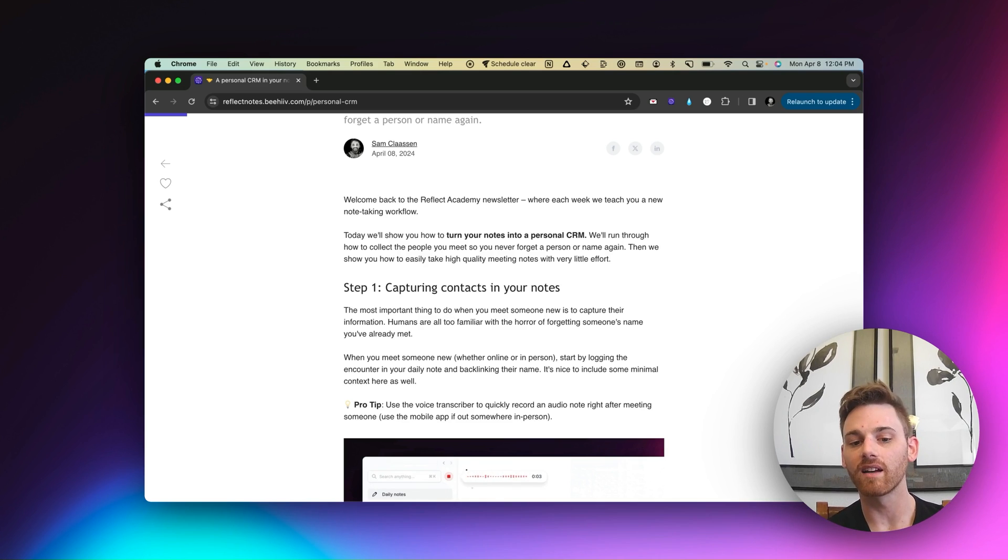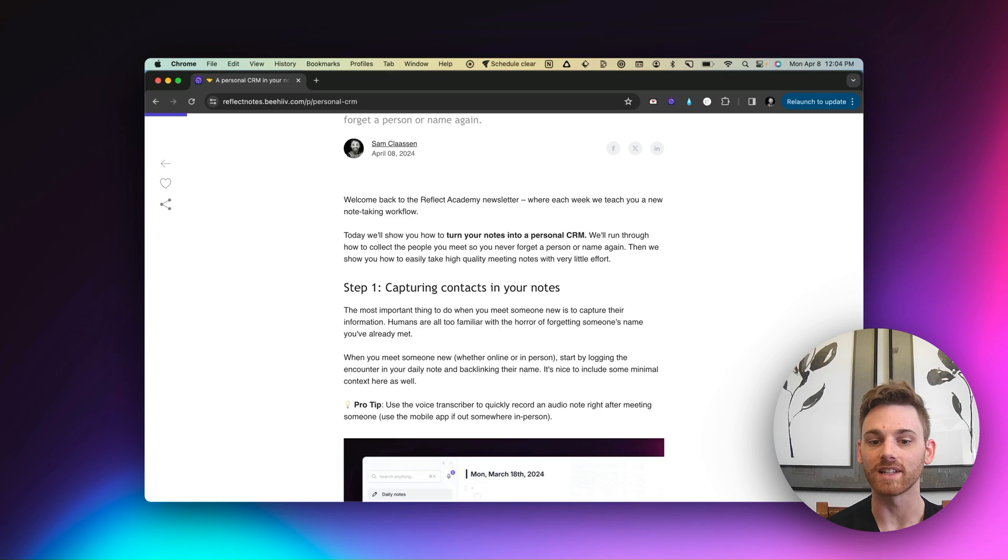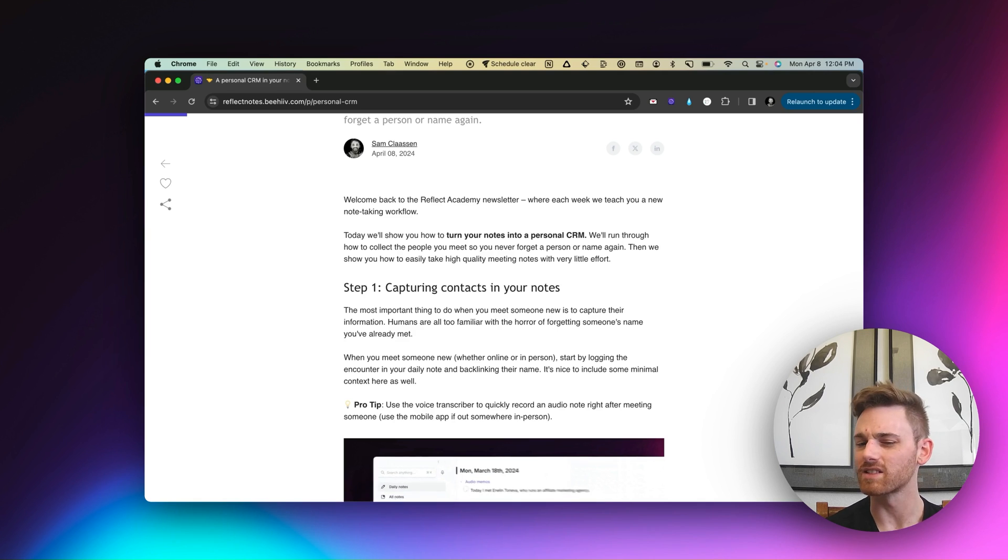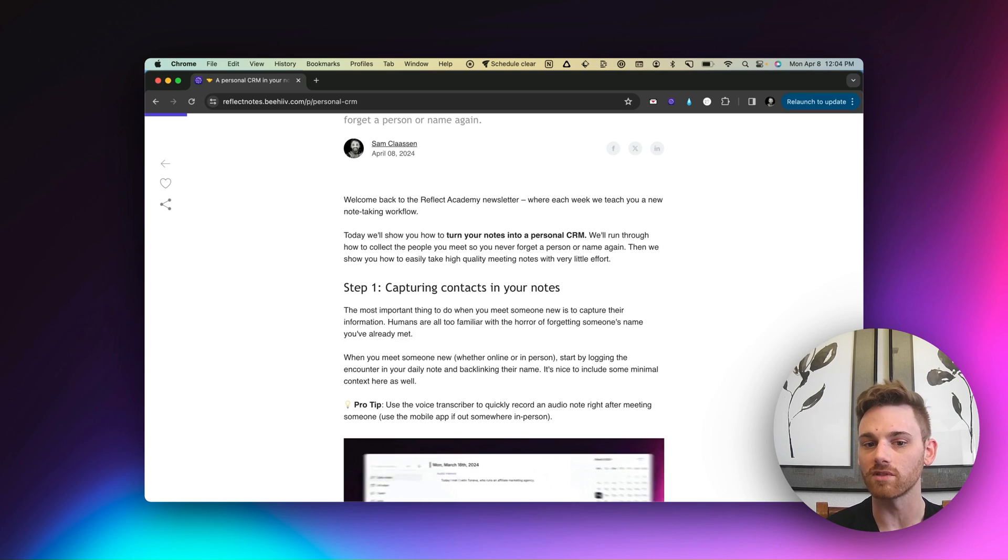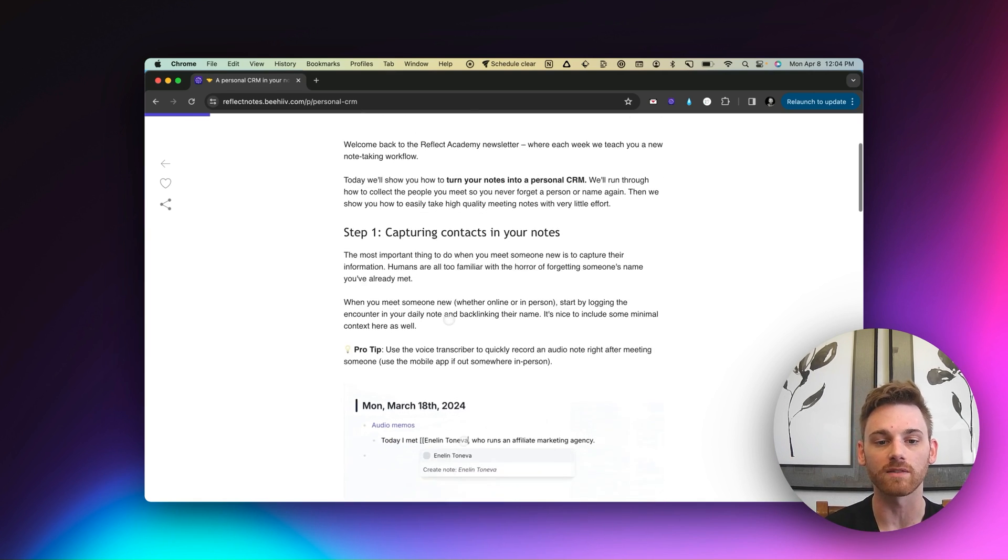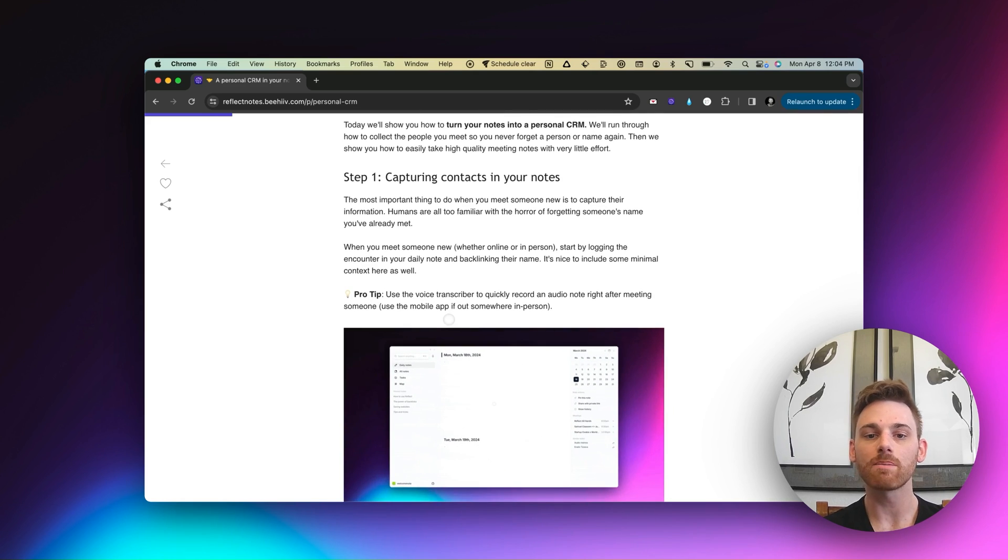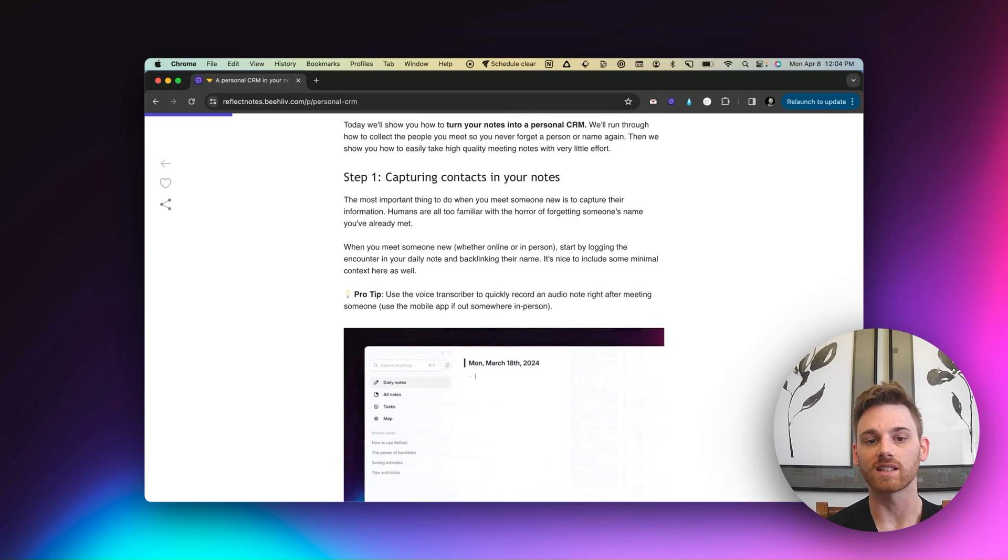And I should note that I copied this workflow from Alex, our CEO, who originally built it. And I think this is one of the core principles or core functionalities that he built Reflect for.